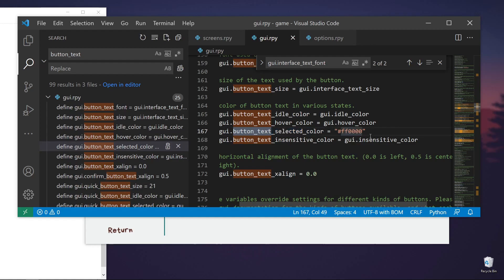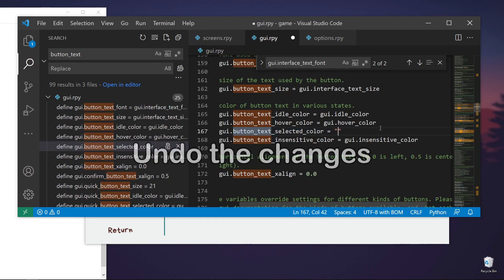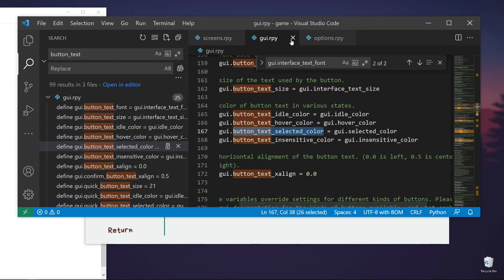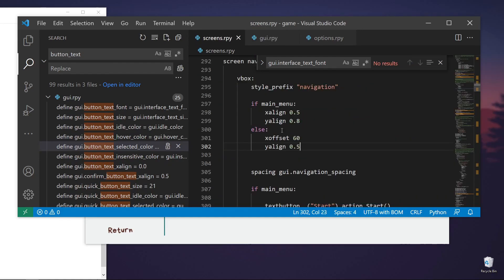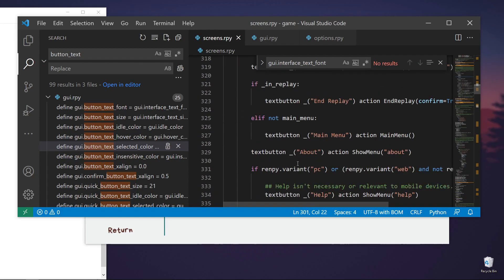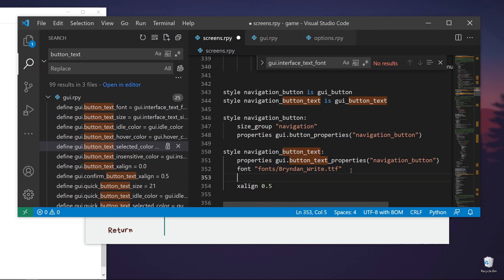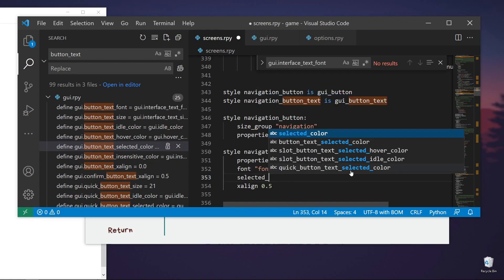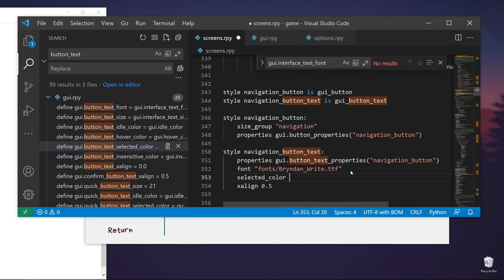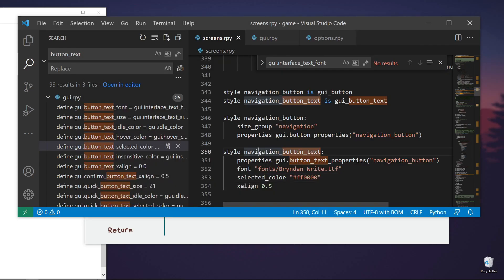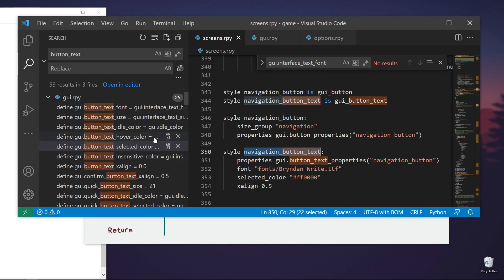So if we don't want this one to be reflected, since they are buttons, let's go to the navigation button text. Scroll it down a bit. So this one. So you can do selected color. And then let's just set it to red again. So now only this navigation button text is replaced.